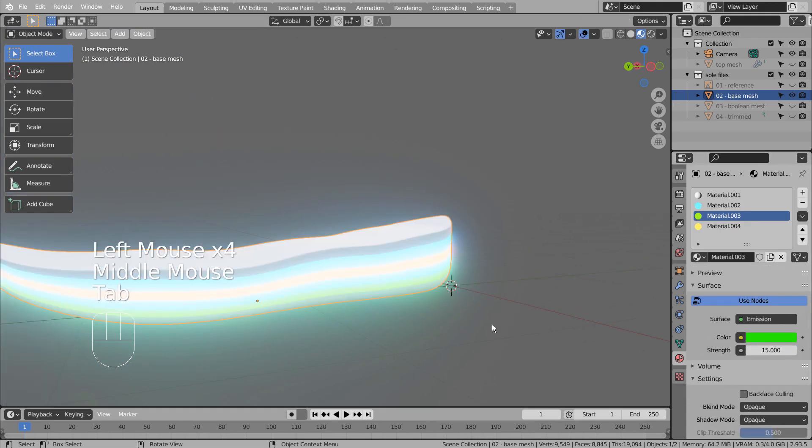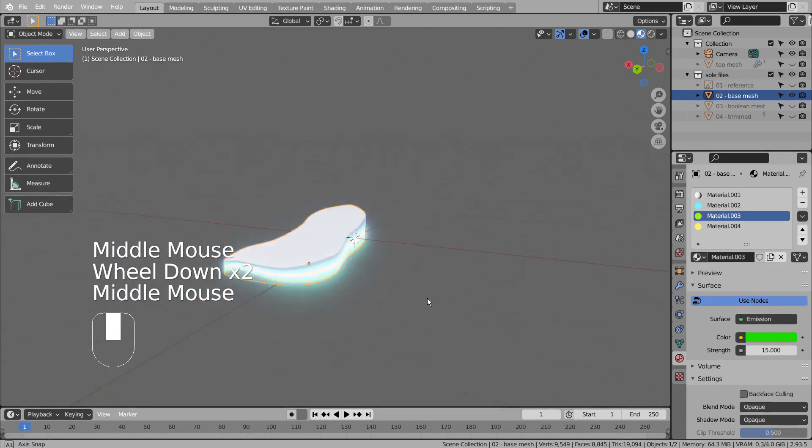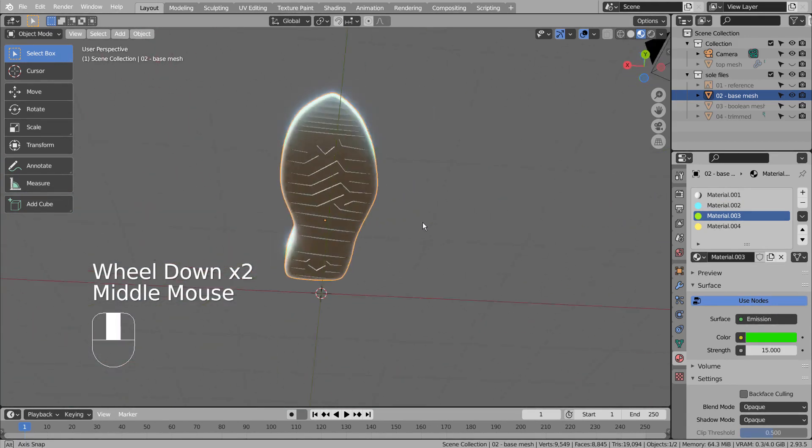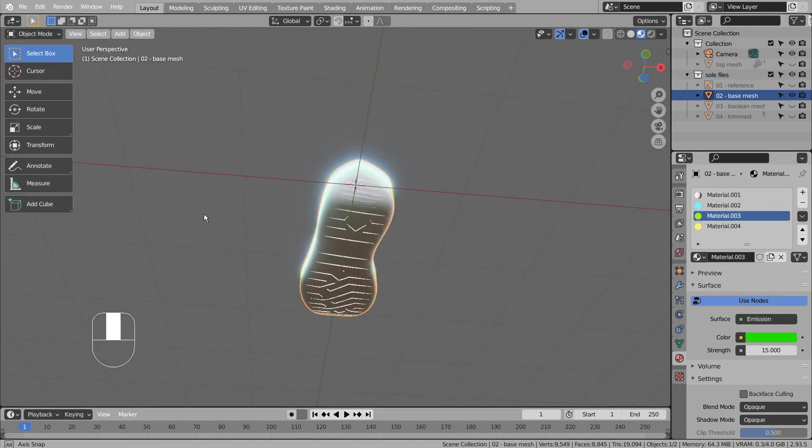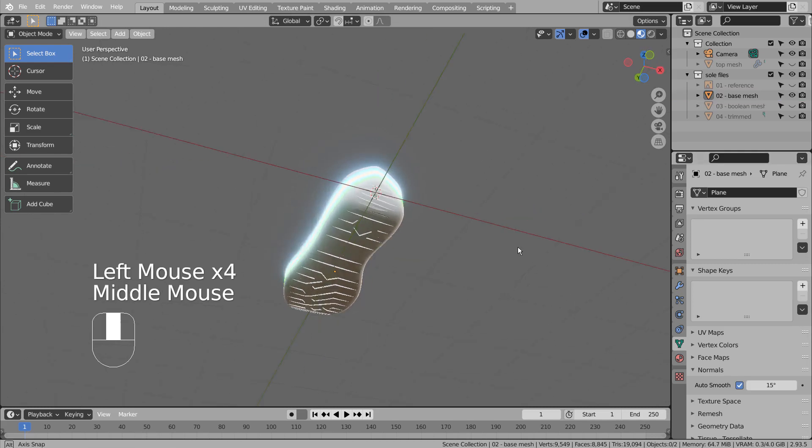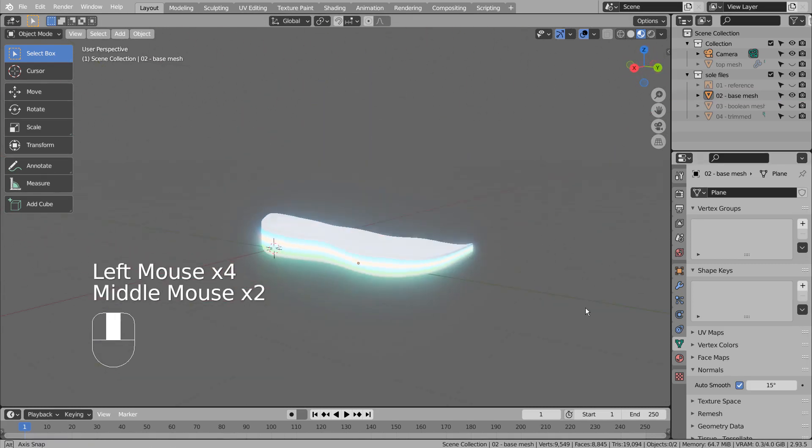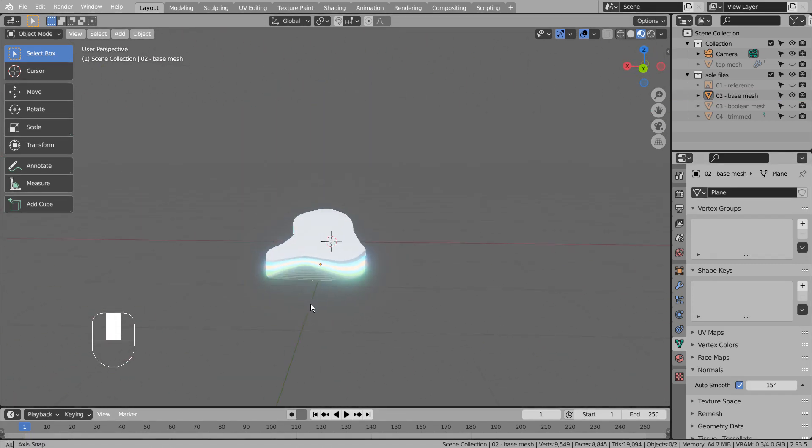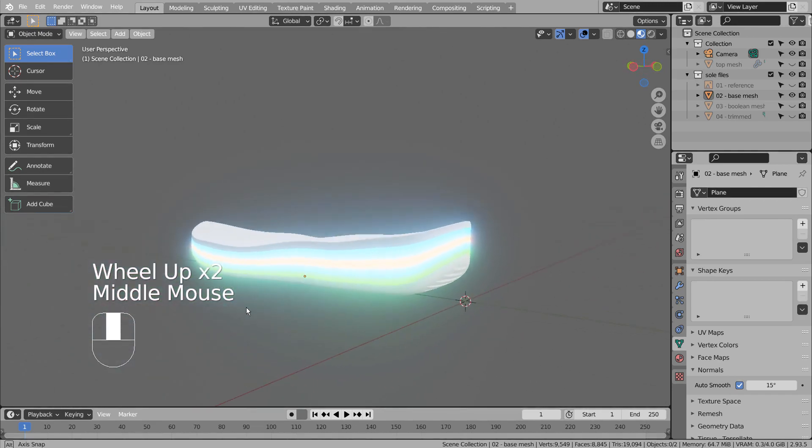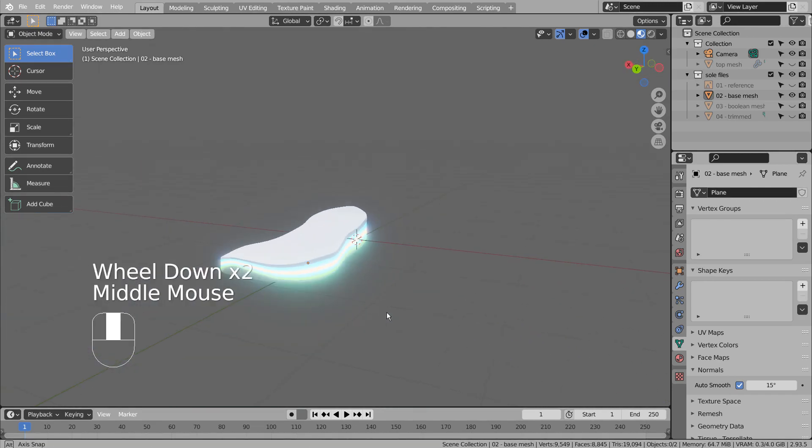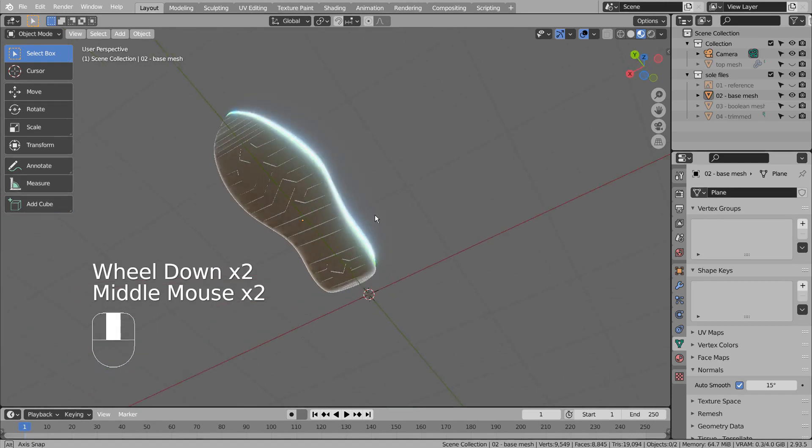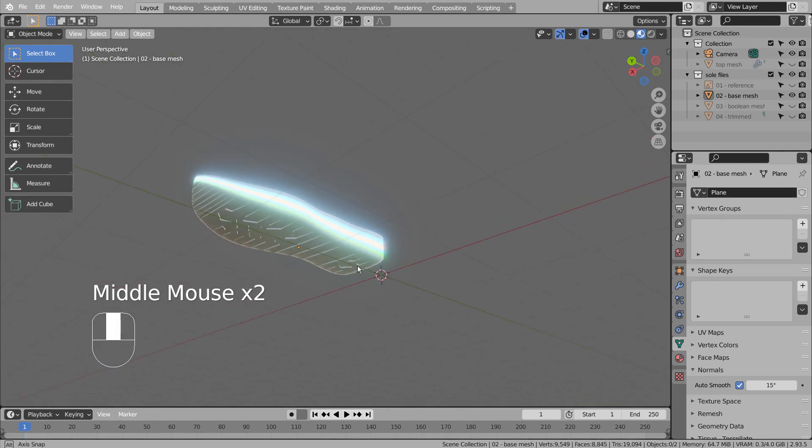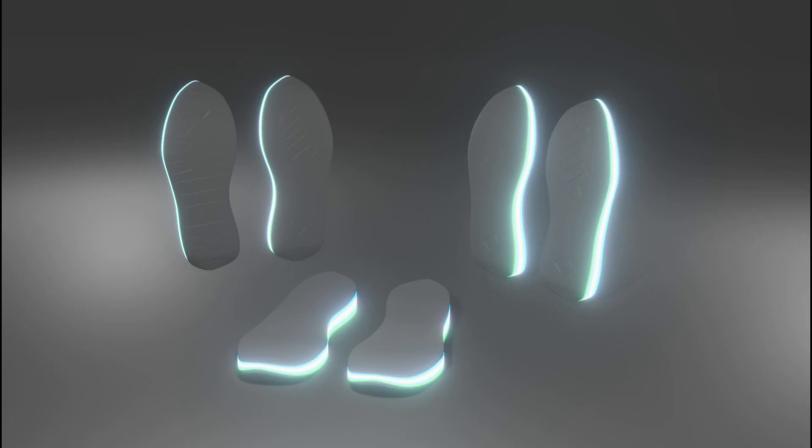Now we're done with modeling the sole mesh. Let's lower the Auto Smooth angle to 15. This is the end of the tutorial. Thank you for watching.